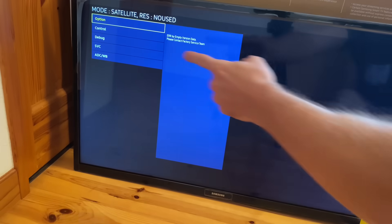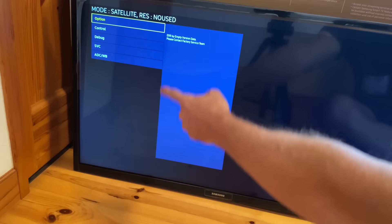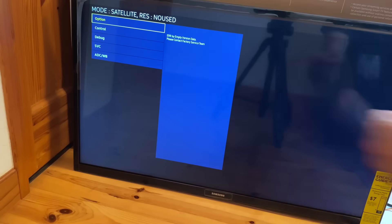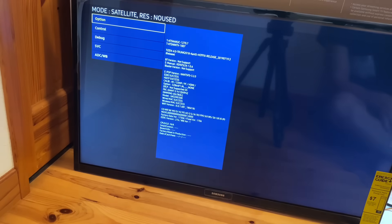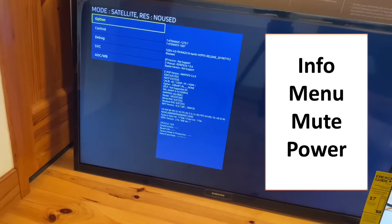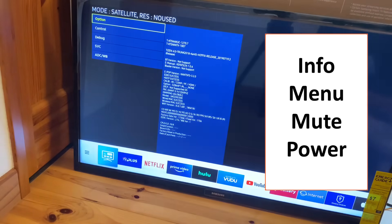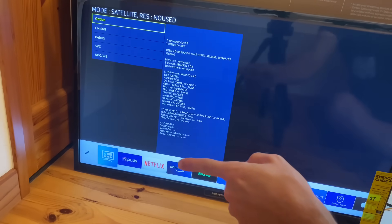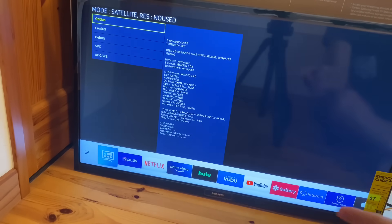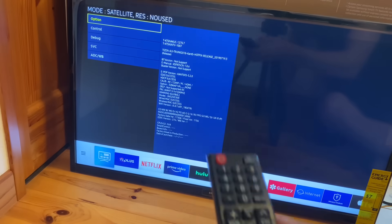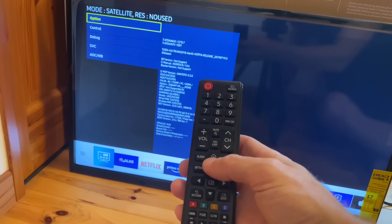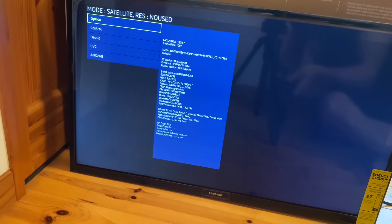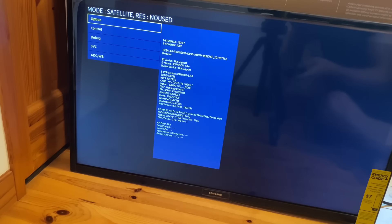And when it turns on, it's going to bring up a special menu. Now with older models of the TV, you might actually have to hit info menu mute power to get into this menu. Now if the little task bar at the bottom shows up with all the apps, simply just hit the home button and that'll take away the application menu.